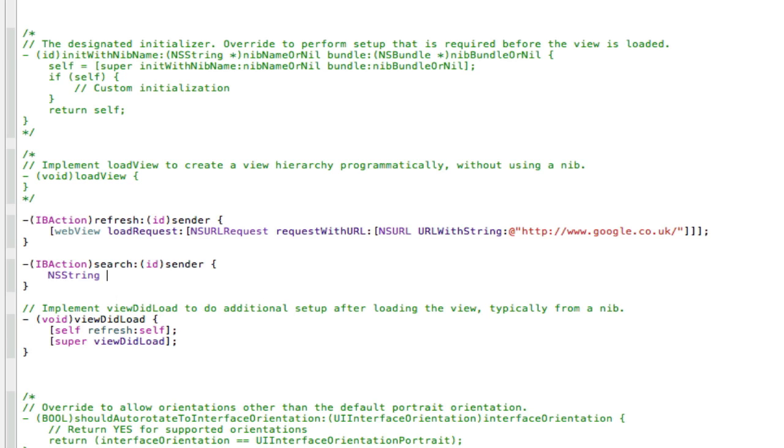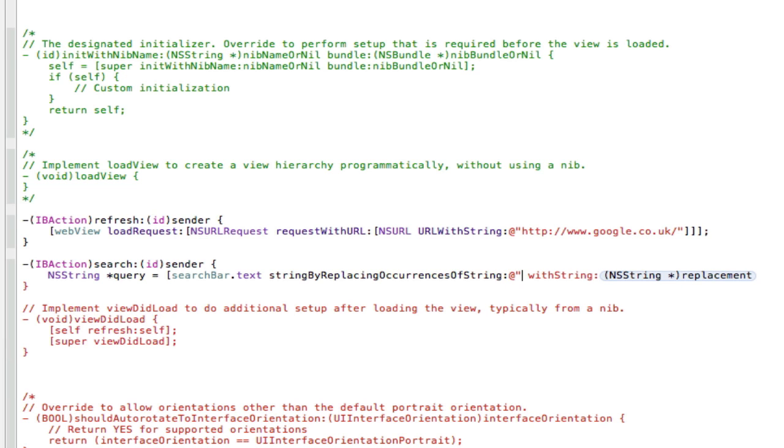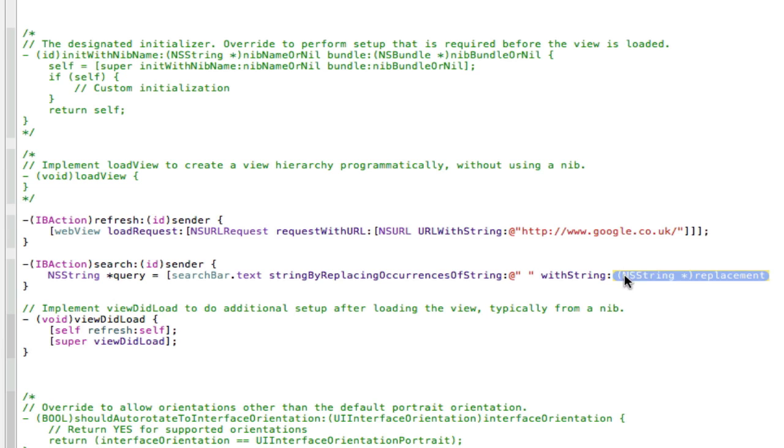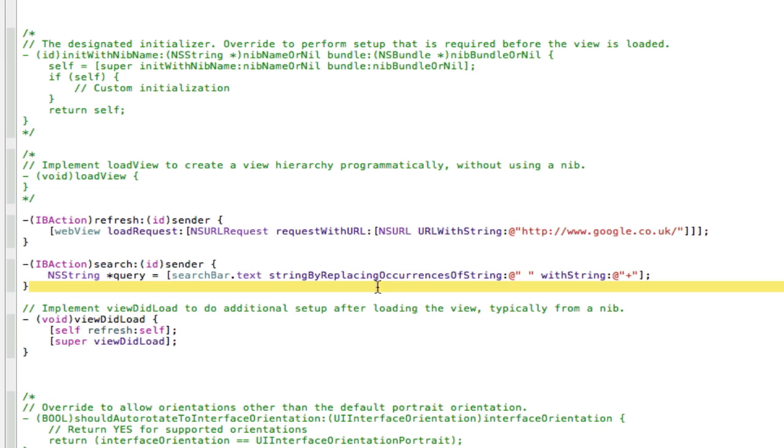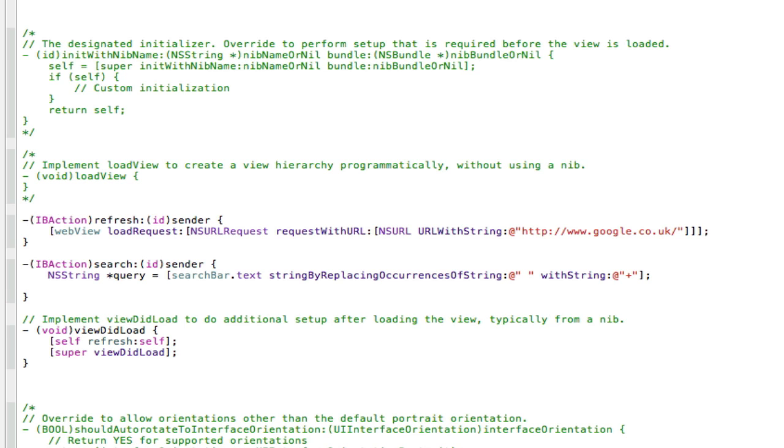We're going to call that query = [searchBar.text stringByReplacingOccurrencesOfString:@" " withString:@"+"]; So that's going to be what the user is going to type in for their URL.